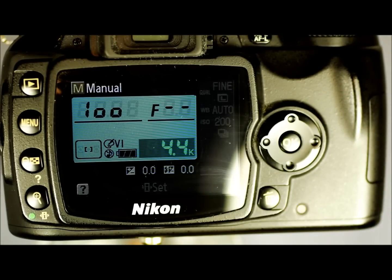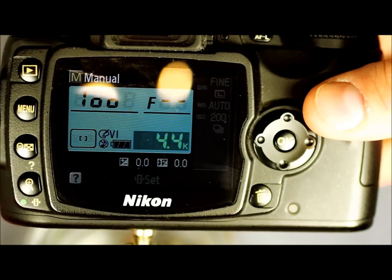Hi everybody, and welcome to my tenth video on the Nikon D40. This video looks at the setup menu.